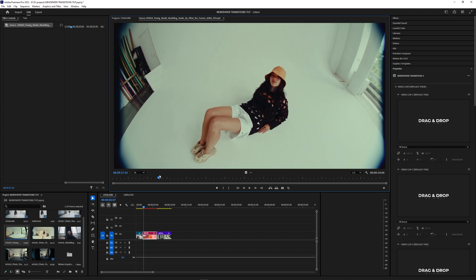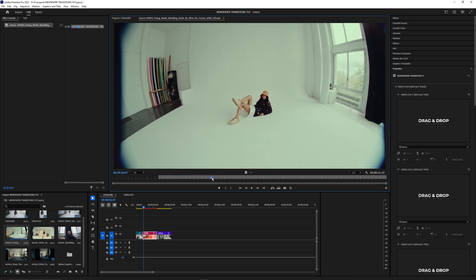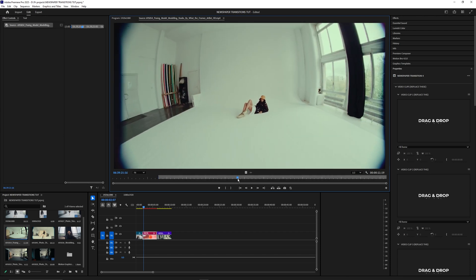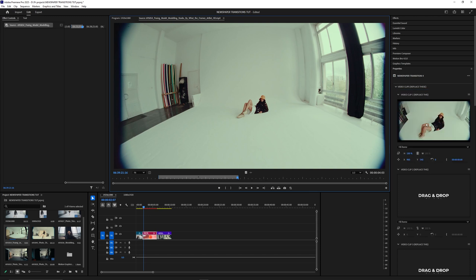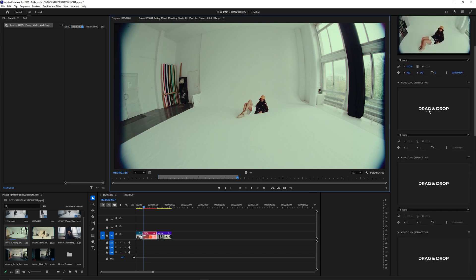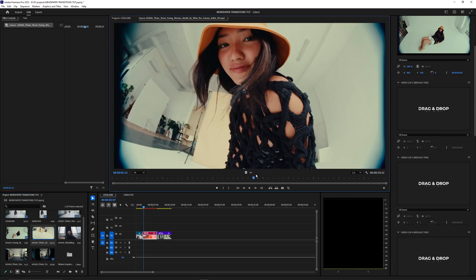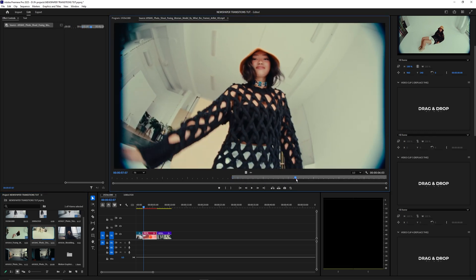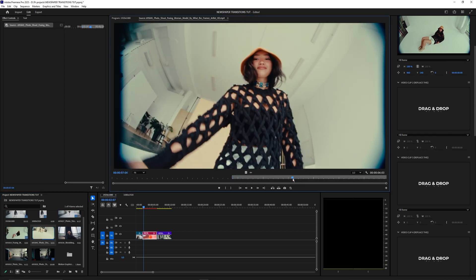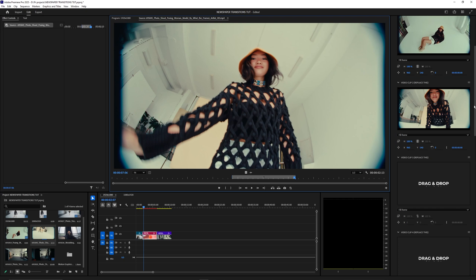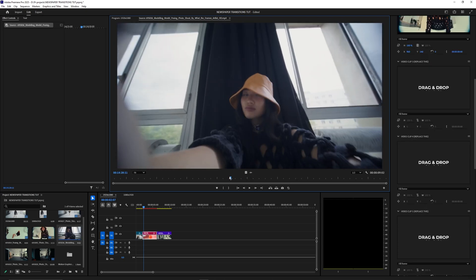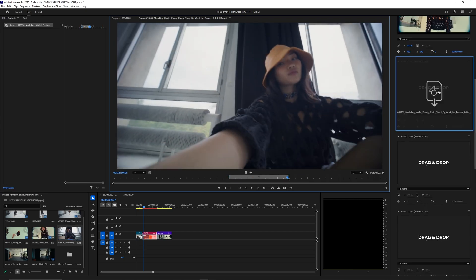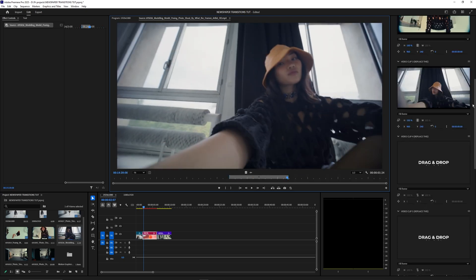By hitting I on your keyboard you'll create an in point, then create an out point, and then drag that video clip into that layer. Do the same thing for the next one — select another video clip, set your in and out points, and drag that into Video Clip 2. Then do the same again for the third video clip and drag that into Video Clip 3.